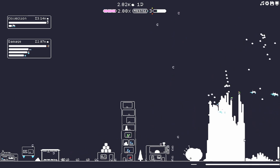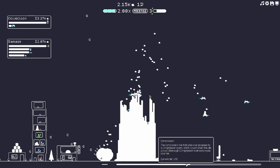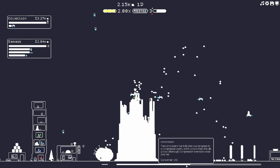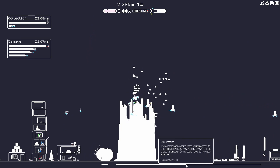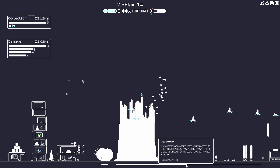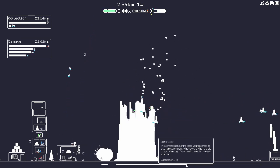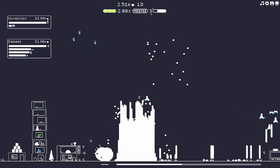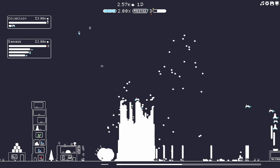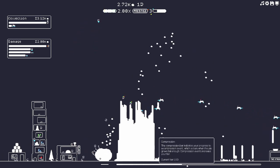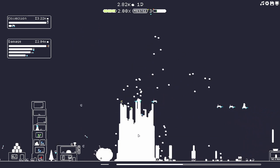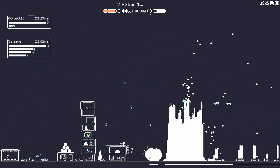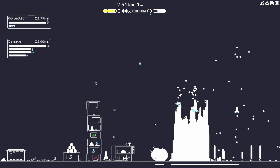I did find out the compression bar indicates your progress to a compression event, which occurs when the pile grows tall enough. Compression events increase your tier. So I don't know what tier is gonna do, but the pile has to get a certain height.